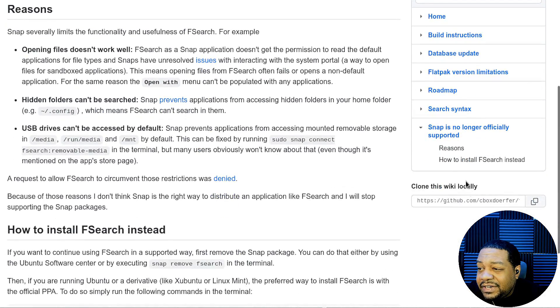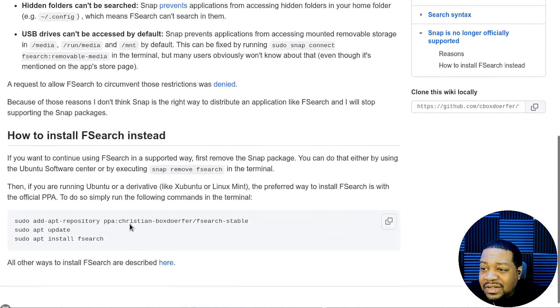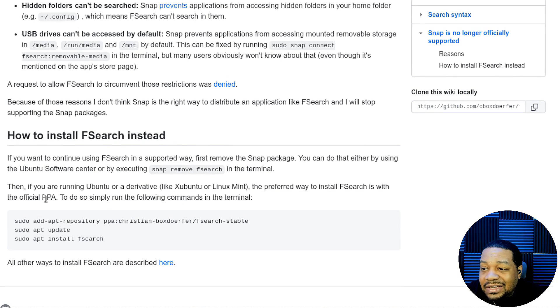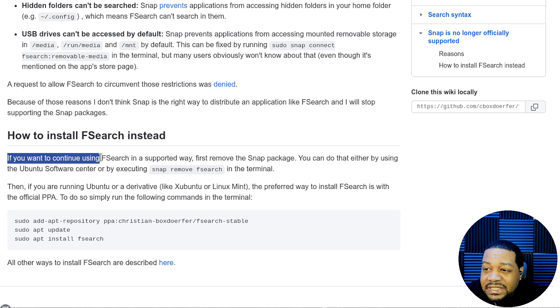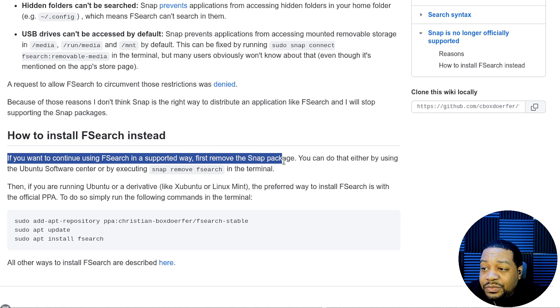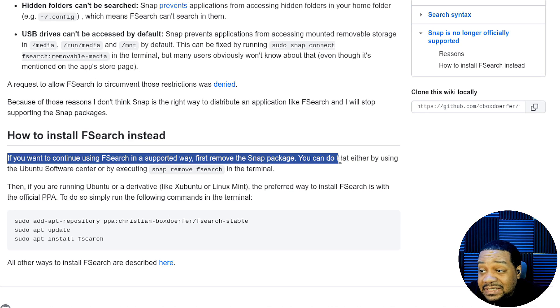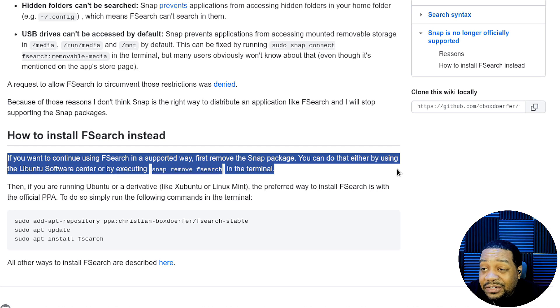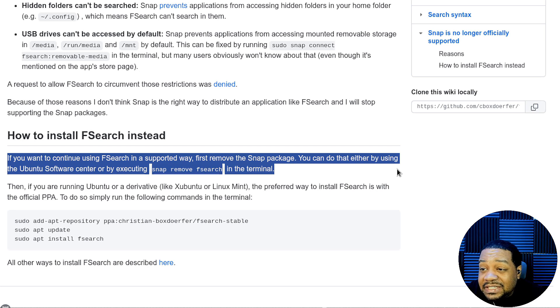So build instructions, and this will show you guys how to get it installed on all these different systems. But I want to show you guys here under snap, it says snap is no longer officially supported. So let's click there. And I wanted to go to how to install fsearch instead. This is the way I want to recommend you guys install it. And let me just read a little bit. It says if you want to continue using fsearch in a supported way, first remove the snap package. So that's if you have a snap package installed, which you probably don't. You probably just trying to get it installed.